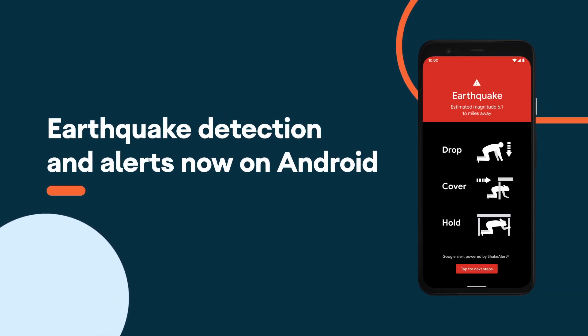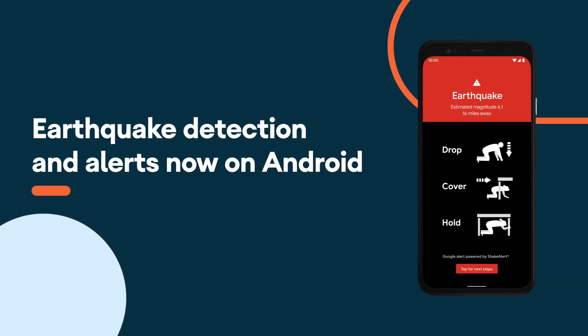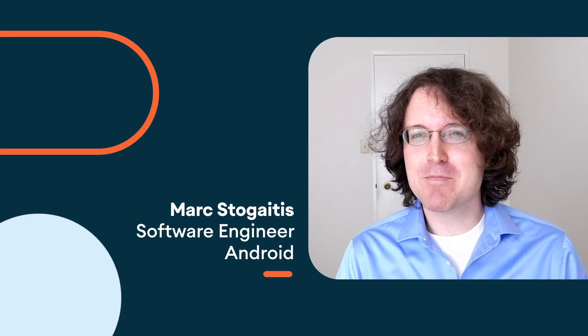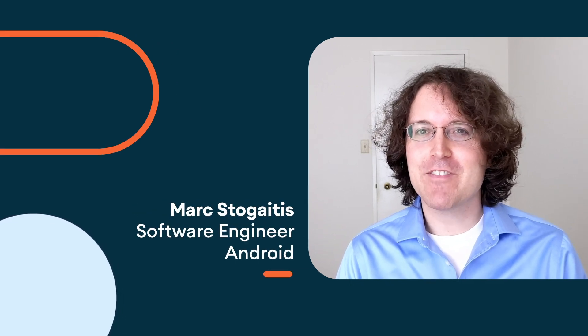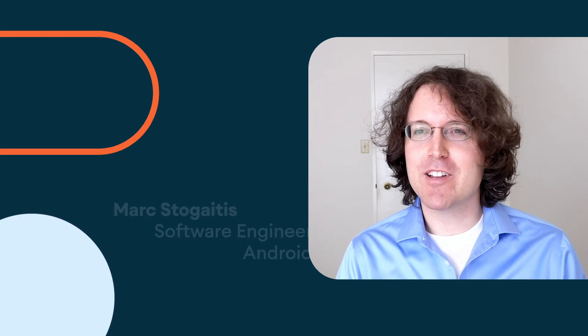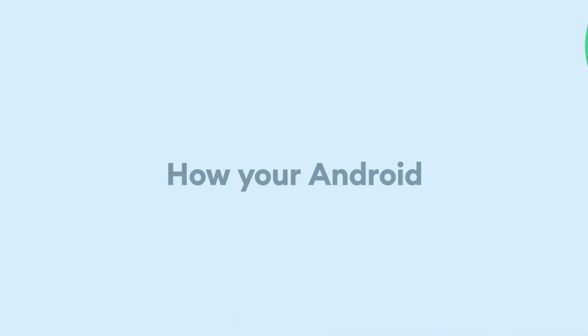At Android, we believe in bringing you features that truly help. Earthquakes are an issue for millions of people around the world, which is why we're investing in earthquake detections worldwide and earthquake alerts in California.